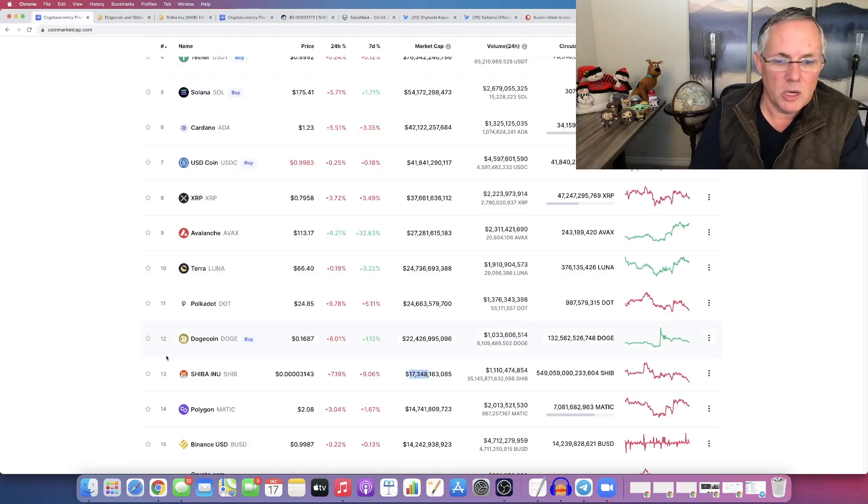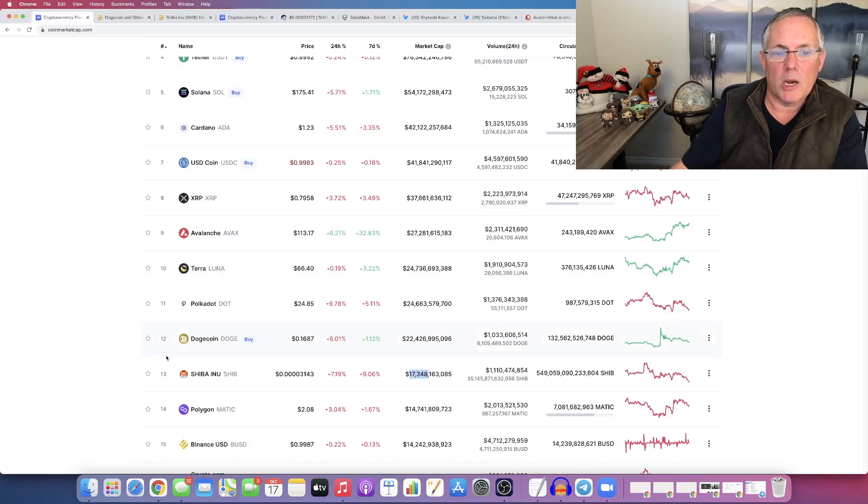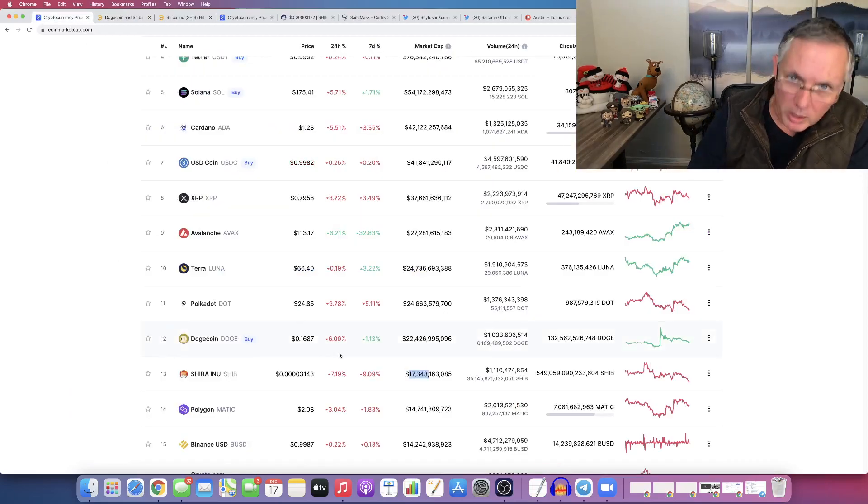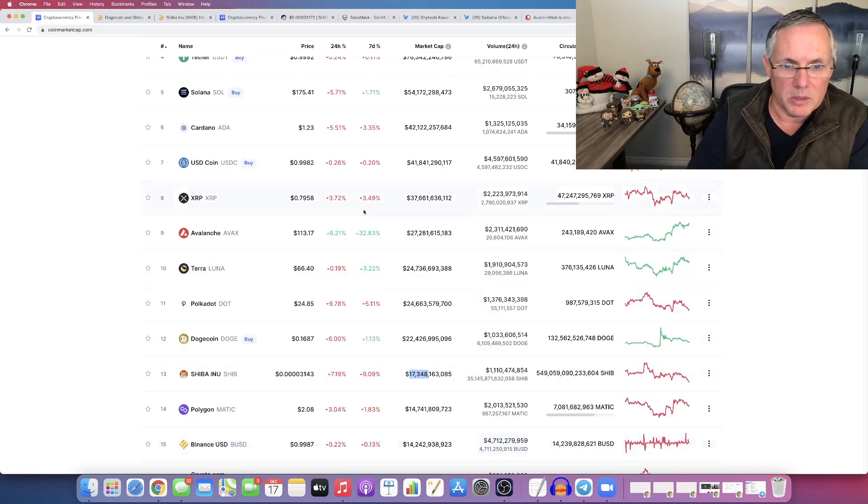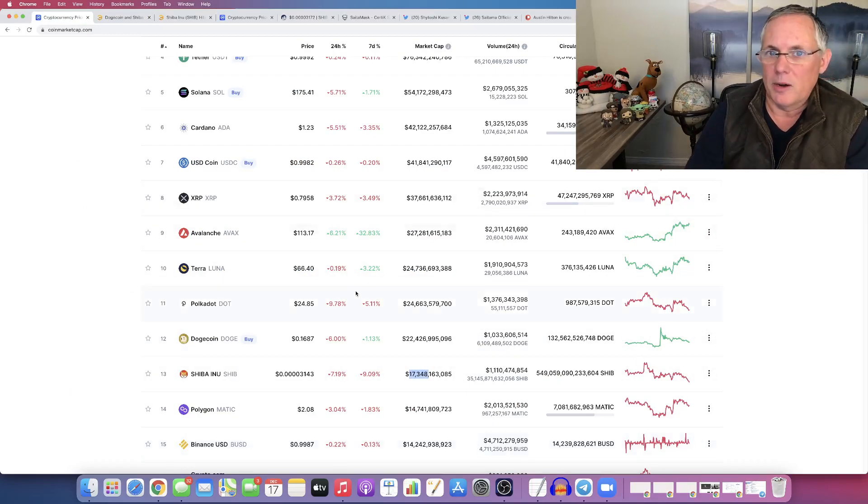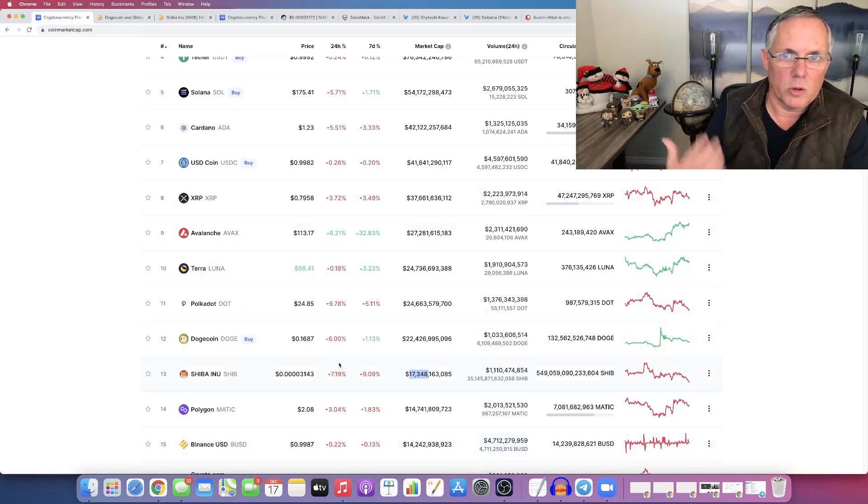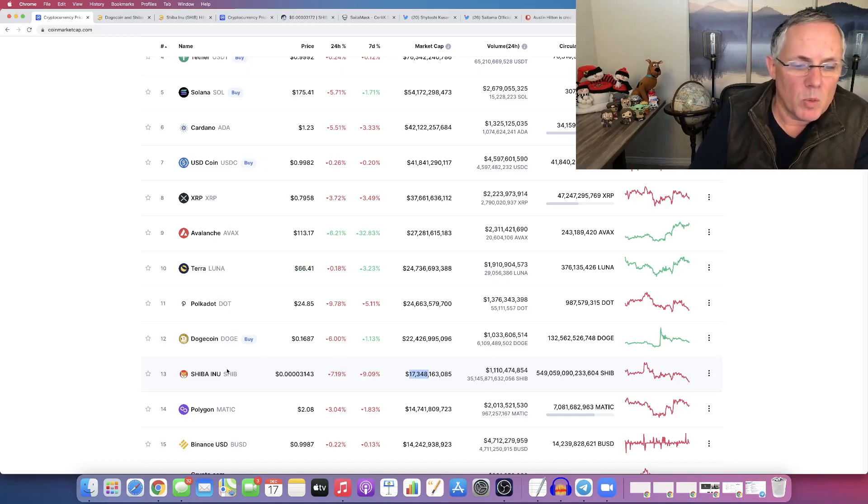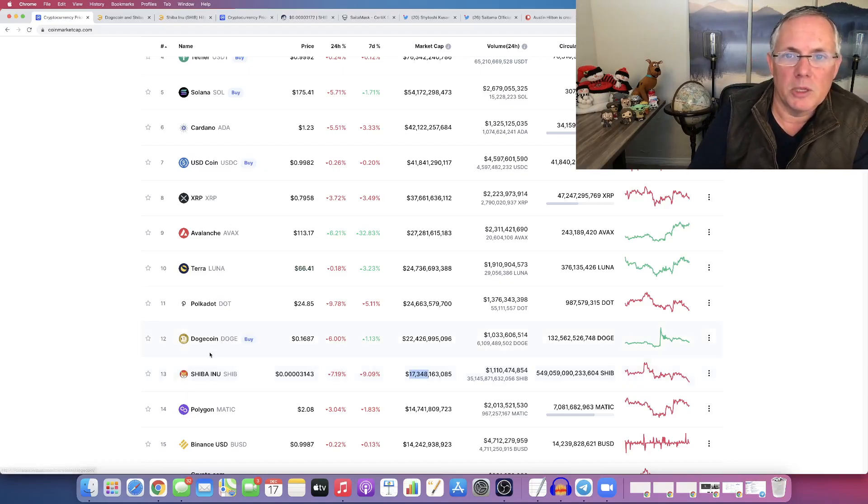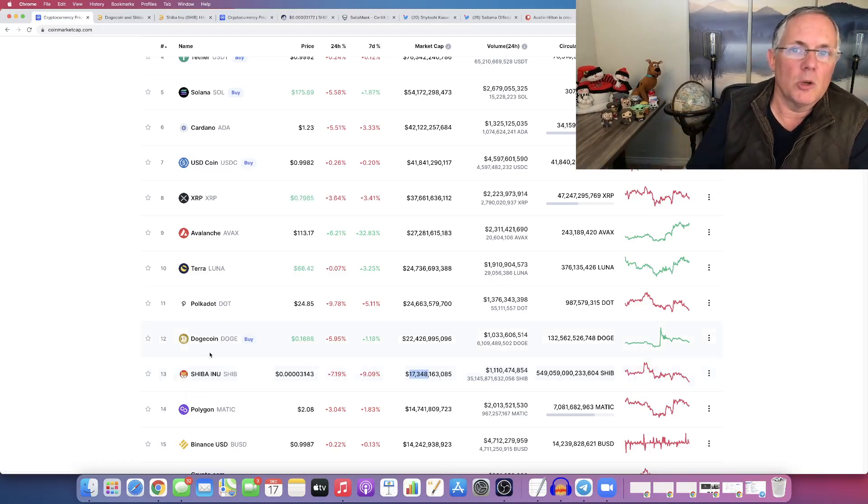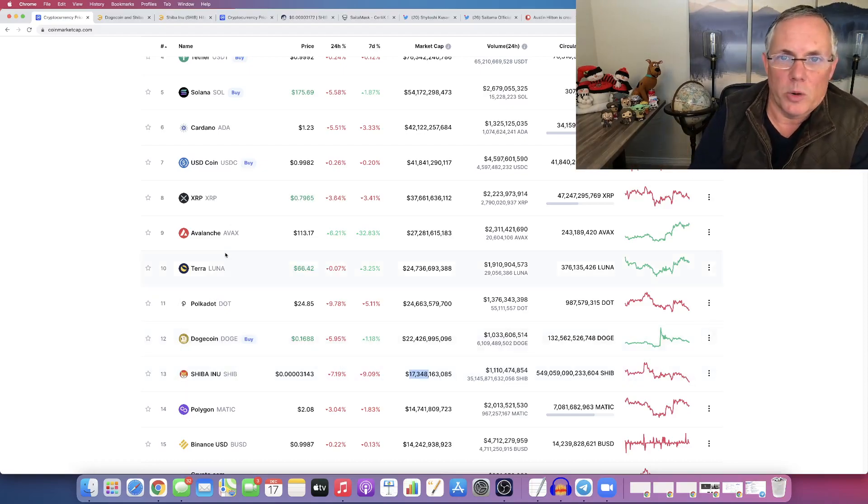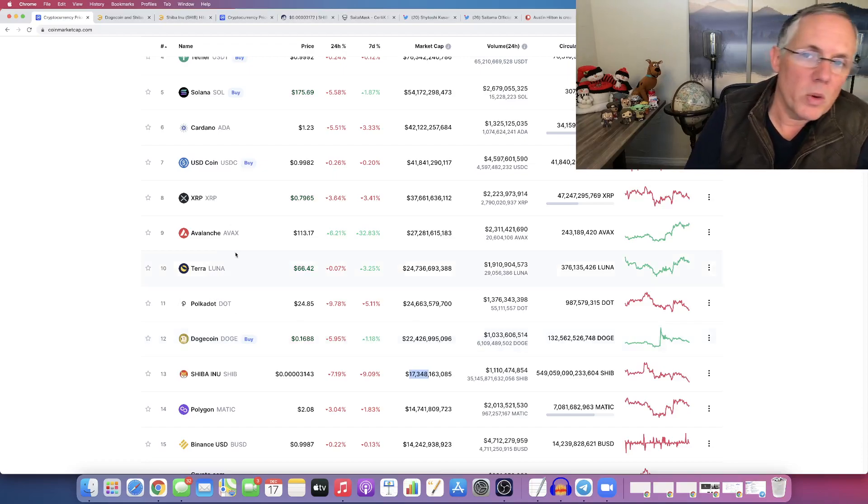When Shiba Inu turns back on, when the markets turn back on, because they're not very good right now, the overall social confidence is low, will Shiba Inu overtake the 12th position and put Dogecoin in its rearview mirror?